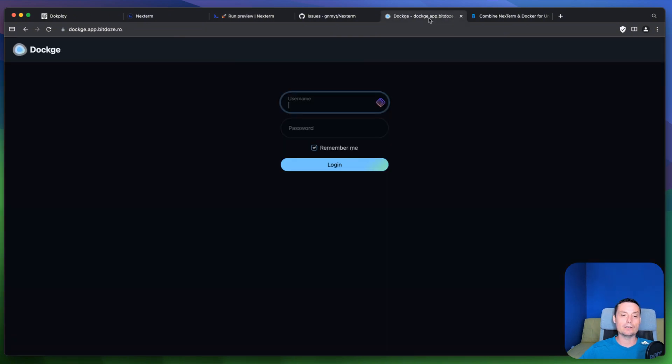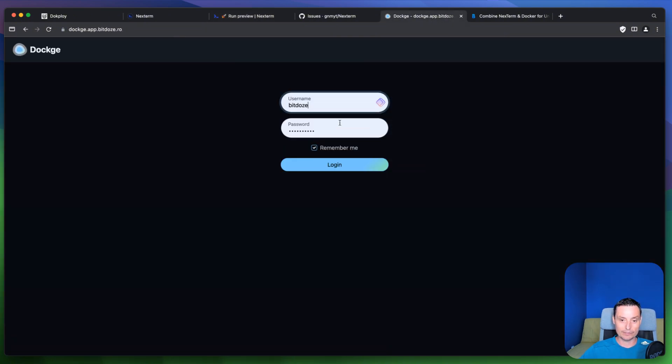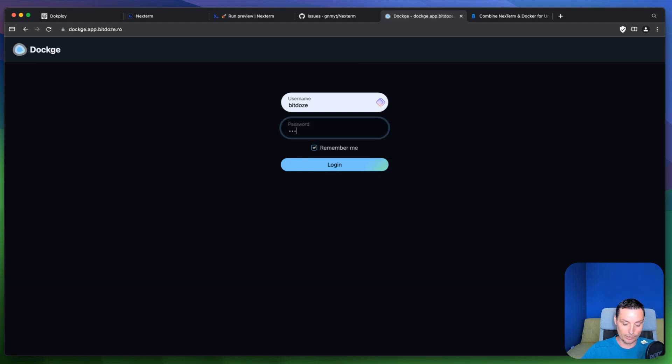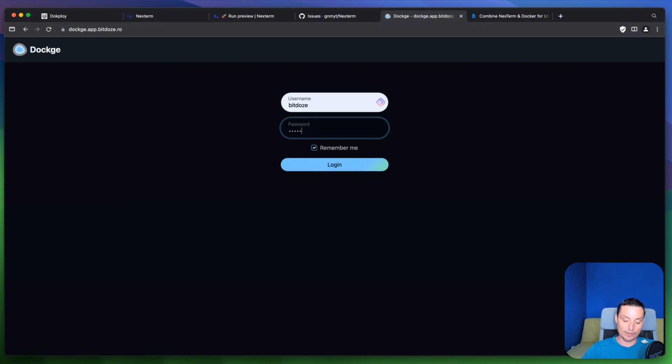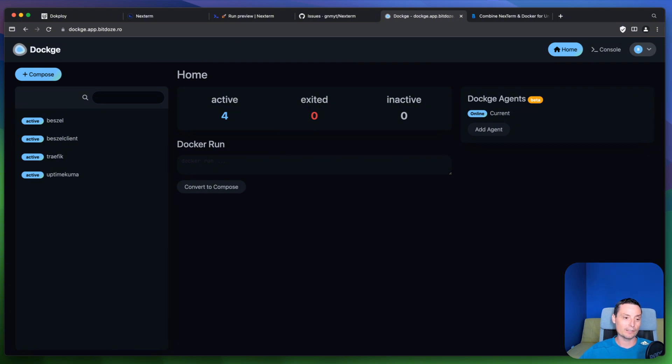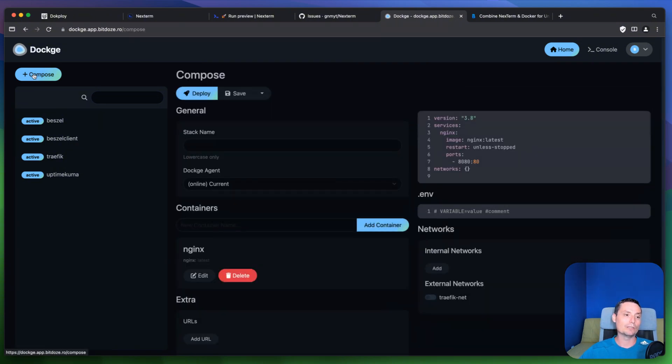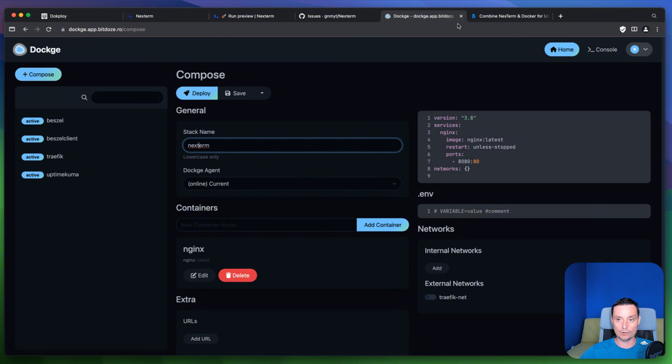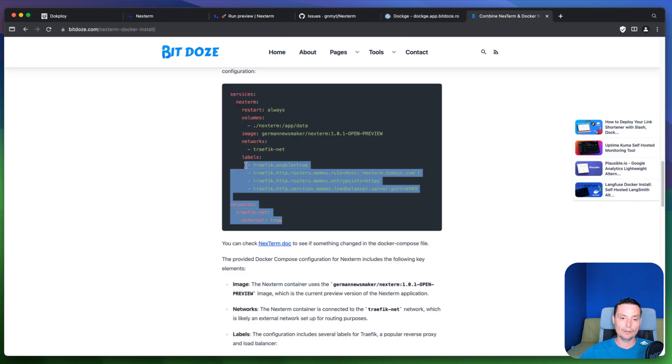And in here let me go and connect. I have the server with Dockge installed. If you don't know, Dockge is a tool that can help you manage easier the docker compose files. So you can run this also without Dockge. But yeah in this case I'm just using this because it has a nice interface and can be used easily. So in here we'll just go and create a new compose file and I'll put the name Next Term like this.